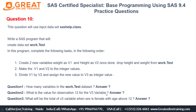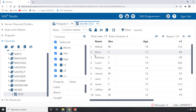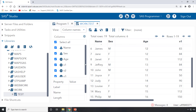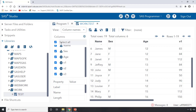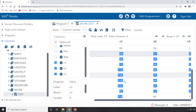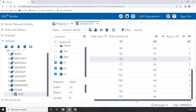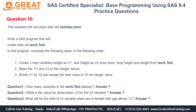The second question: what is the value of observation 12 for variable v3? In the work.test dataset, I'm selecting just the relevant columns — v1, v2, and v3 — to make it easier to read. Looking at the 12th observation, the v3 value is 1. So the answer is 1. To summarize so far: the number of variables is six, and the v3 value for observation 12 is one.